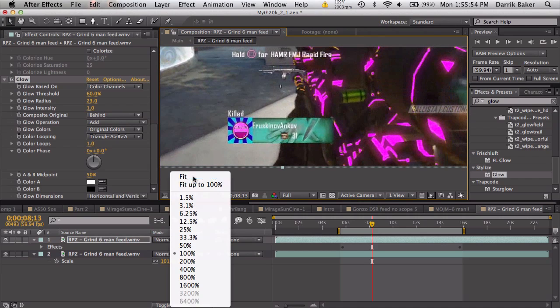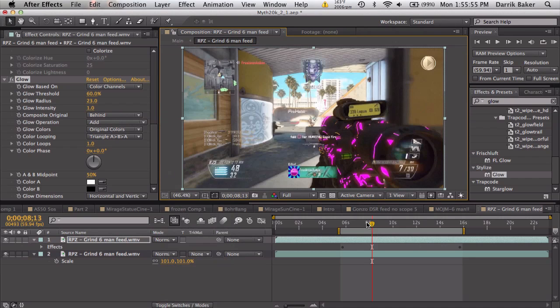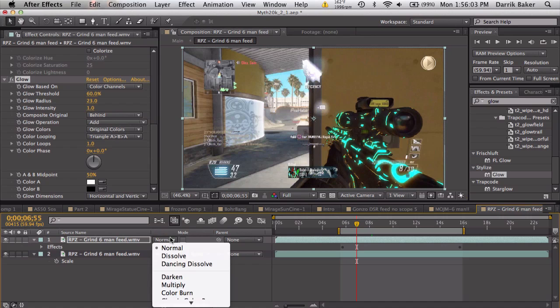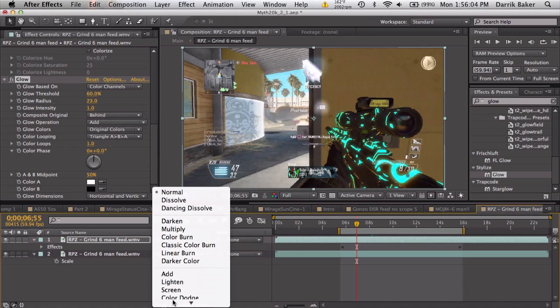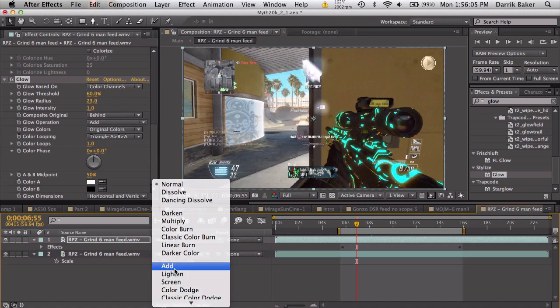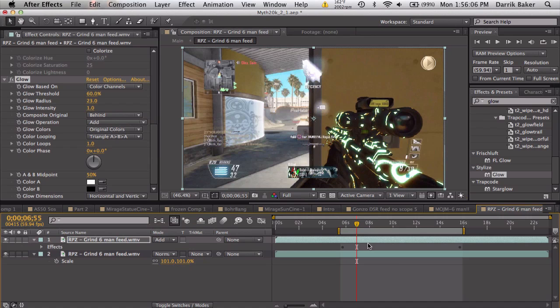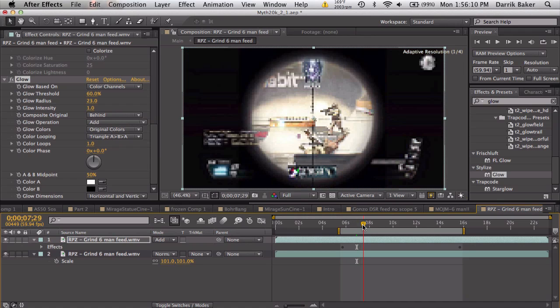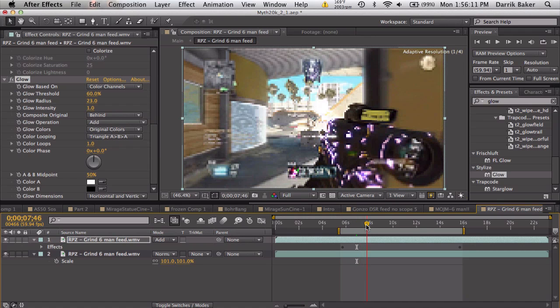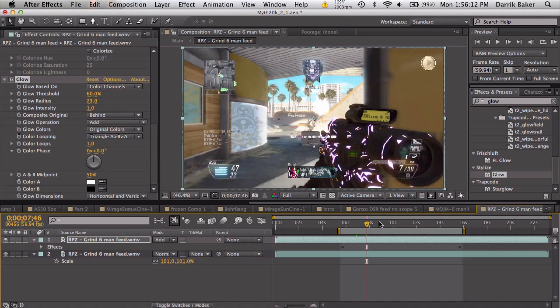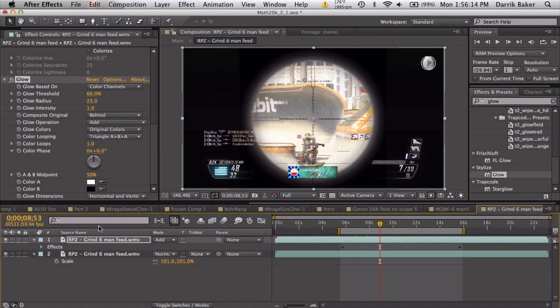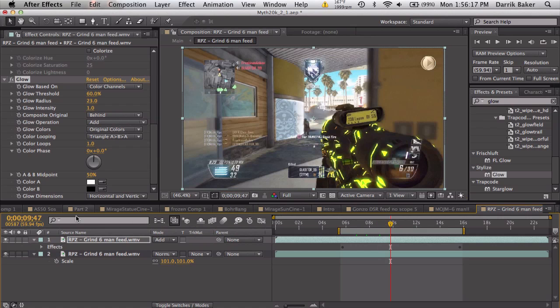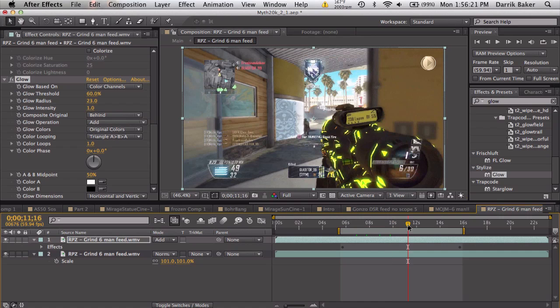You can either keep this on a normal transfer mode if you want the colors to really stand out, or you can set this to Add and it also looks really good because it's even brighter and looks like it's actually glowing out of the gun. I think it blends a little bit nicely, but you still will be able to see the yellow-orange camo from before a little bit.